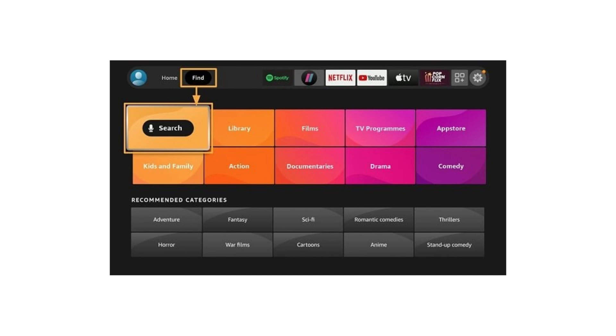When you open LiveNet TV for the first time, grant the required permissions. You'll then see categories like sports, news, entertainment, and more. Just pick your channel and start watching.